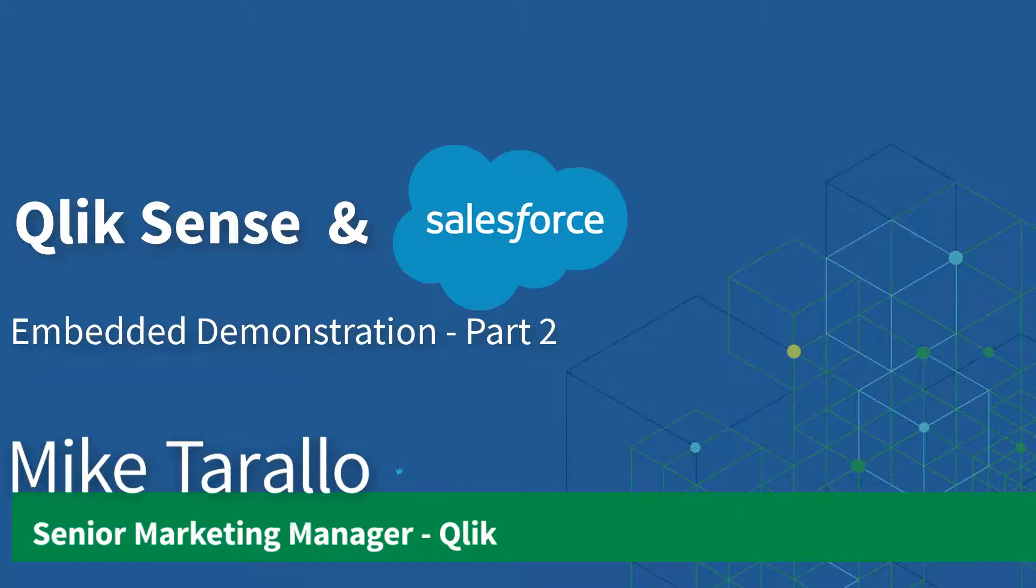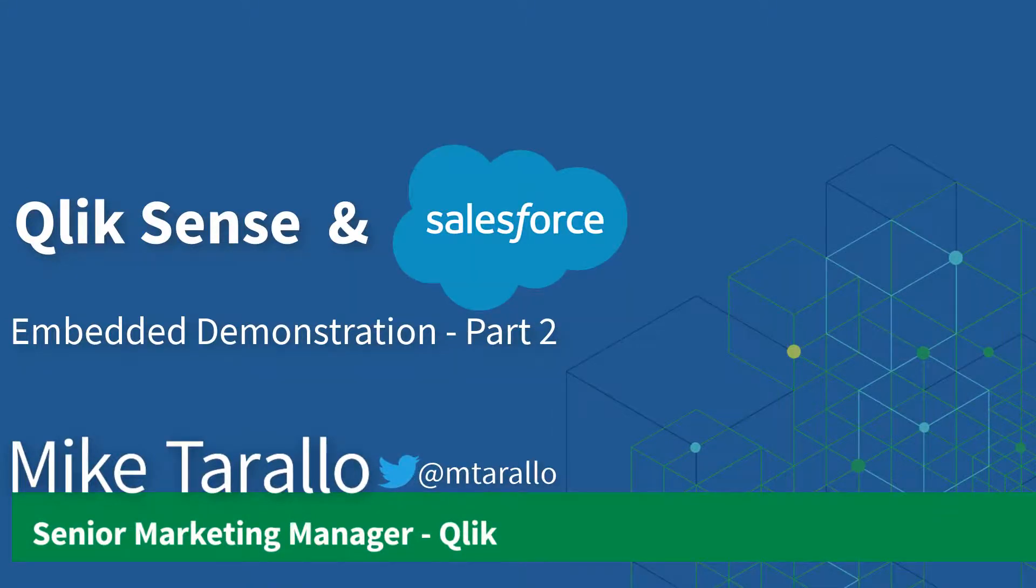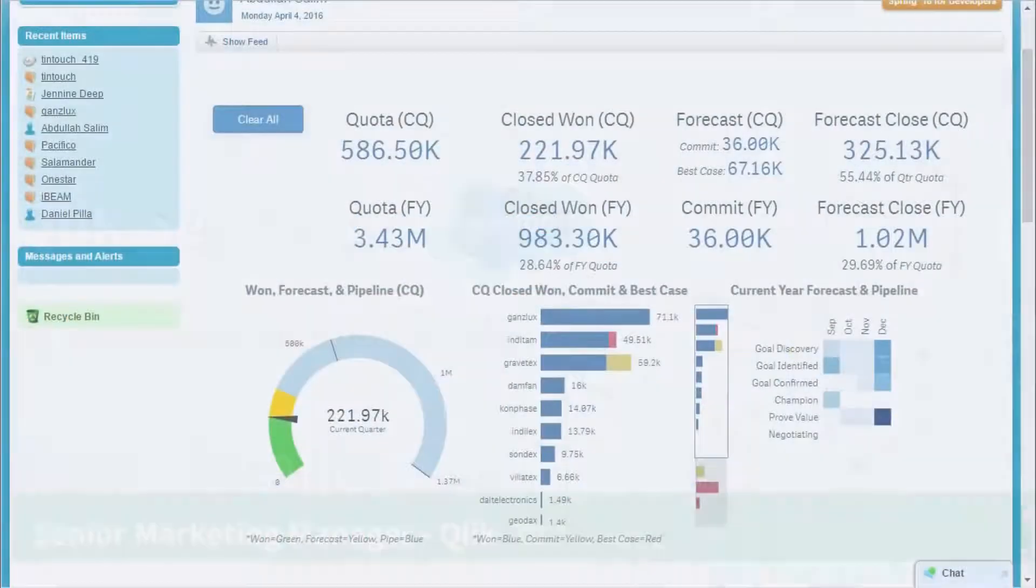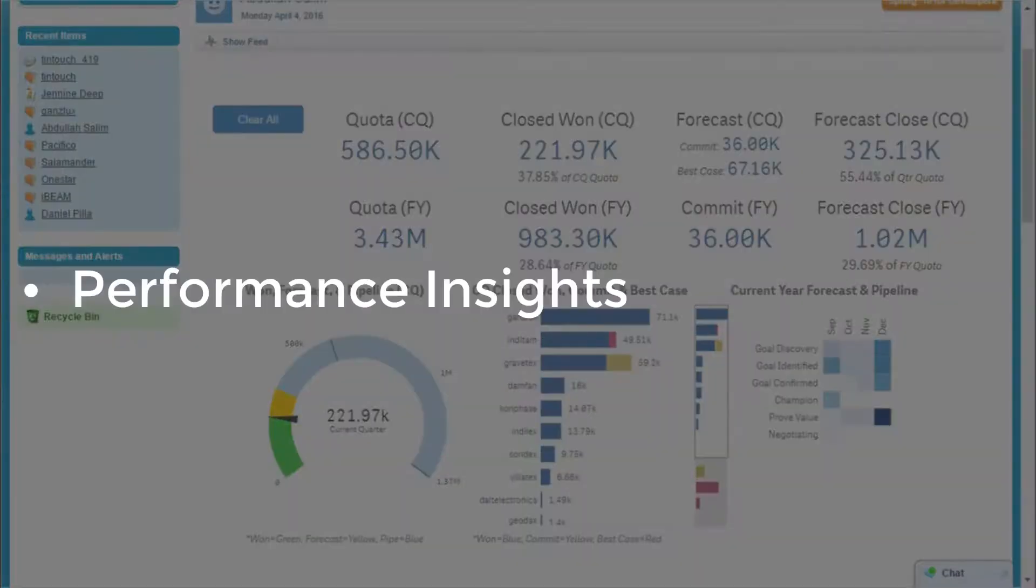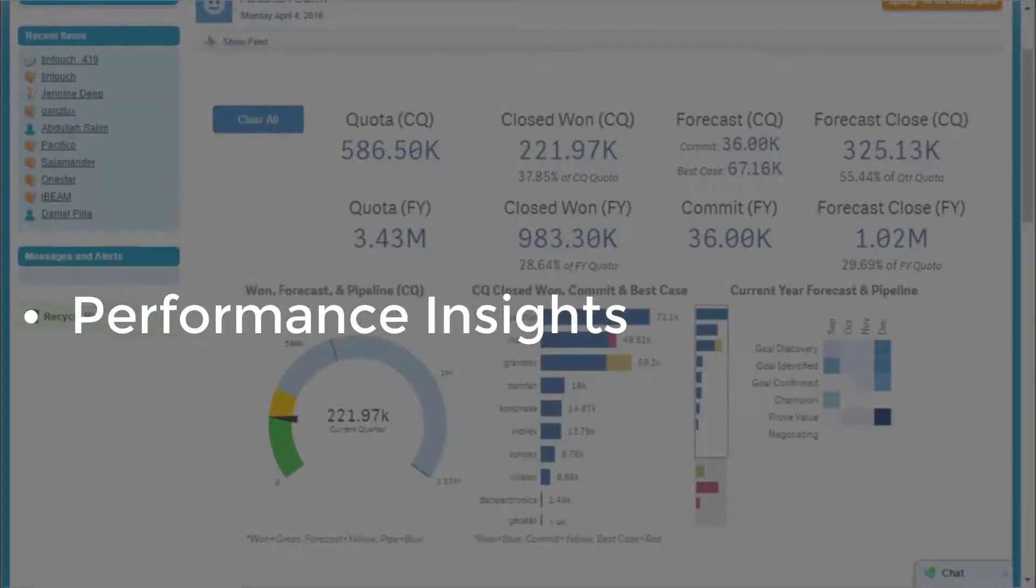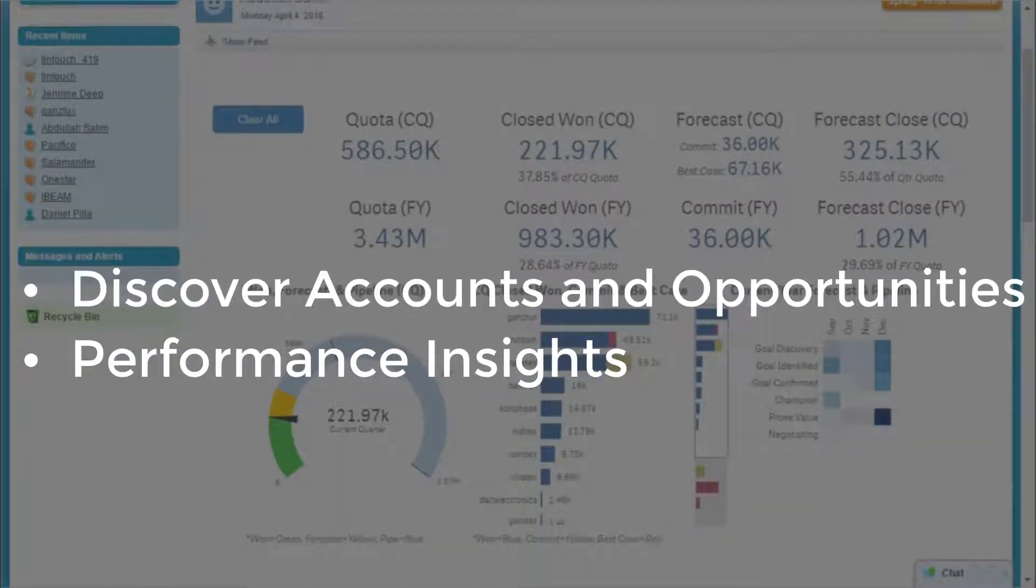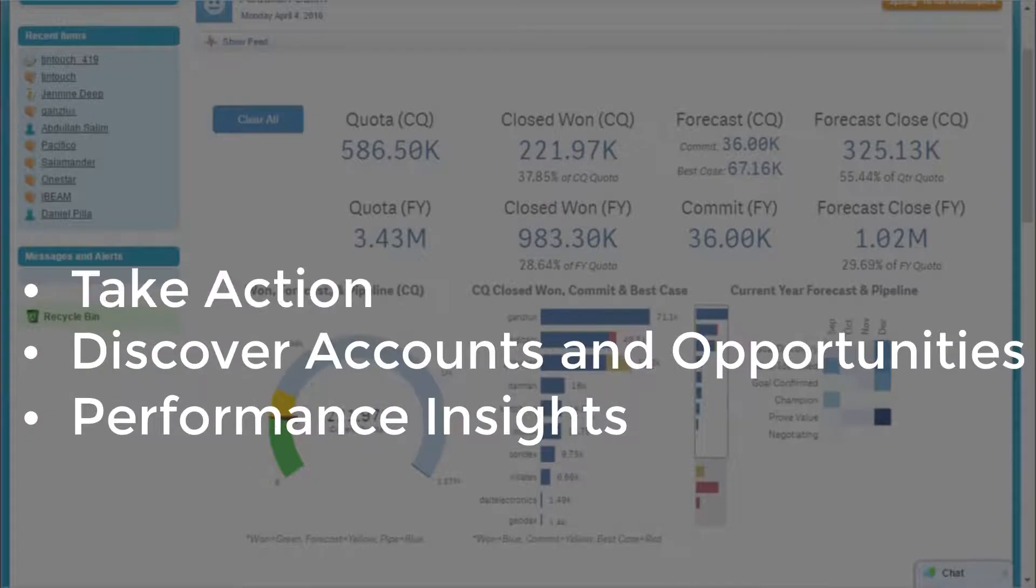Hey guys, this is Michael Tirallo with Qlik, and in this video I will demonstrate how Qlik Sense helps your sales teams get insight into their performance, discover accounts and opportunities requiring attention, and act on customer feedback to shorten sales cycles.